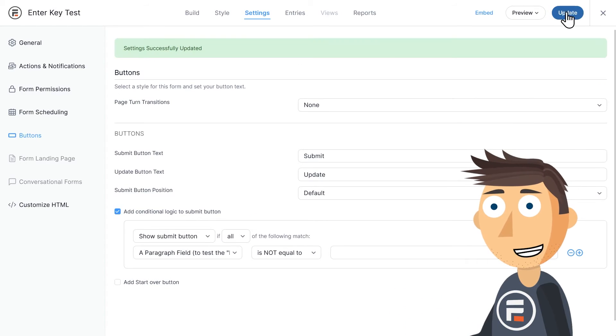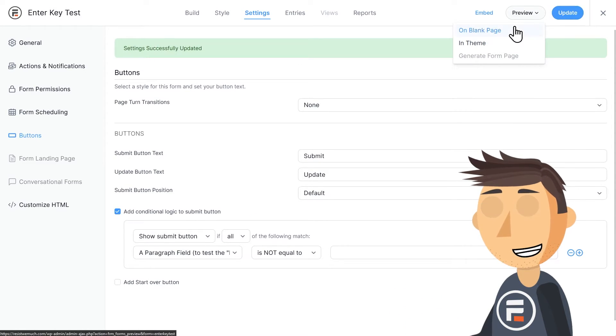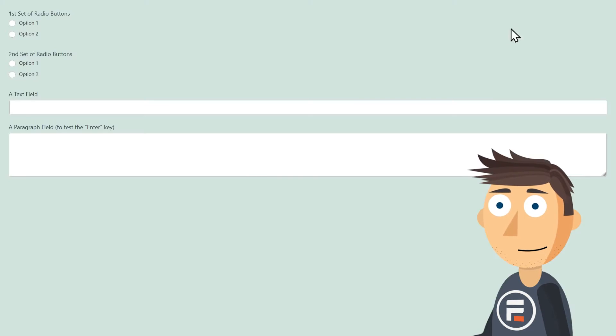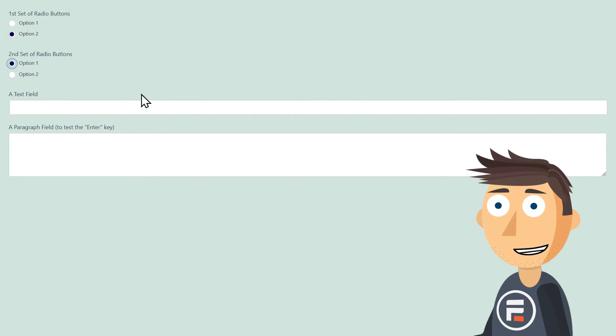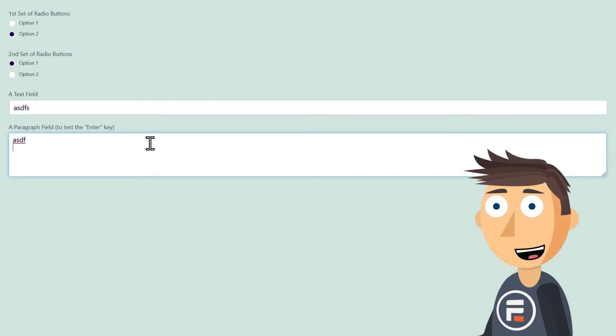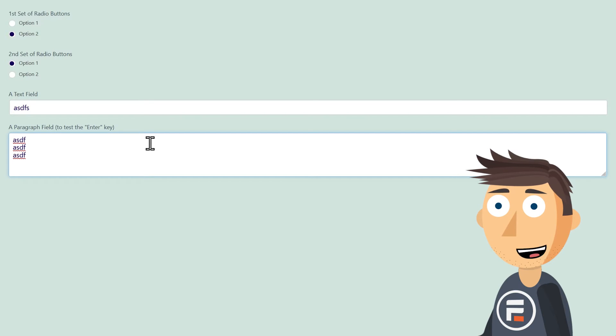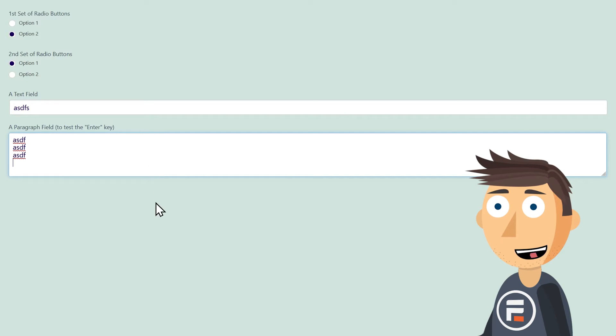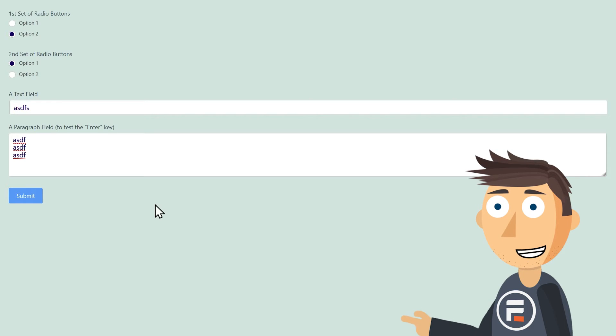If we hit update to save and then preview the form, you'll see that hitting enter doesn't submit the form because there is no submit button to accidentally trigger. But if we put something in that final field and then click outside of it, the submit button shows up.